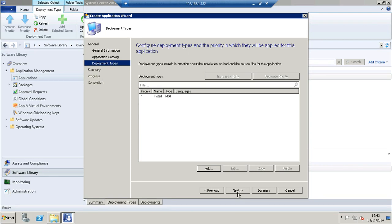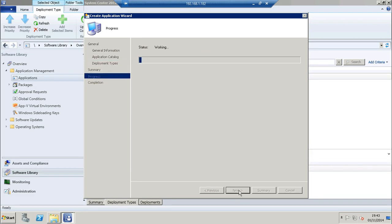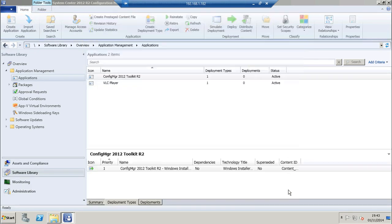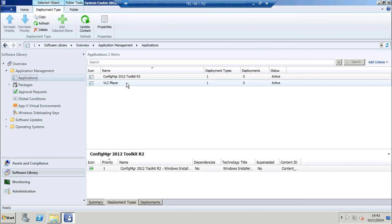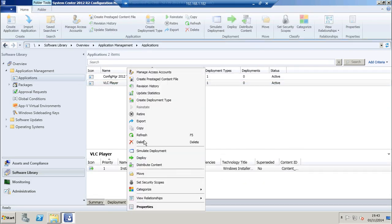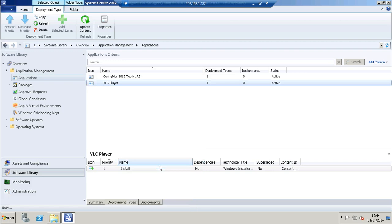And again to complete the creation of the application. Now I need to distribute that to a distribution point. So right click and choose distribute content.